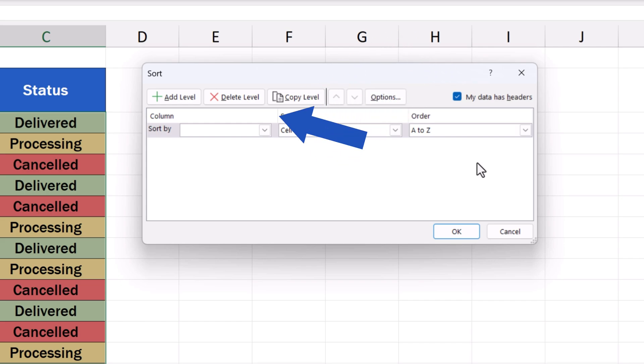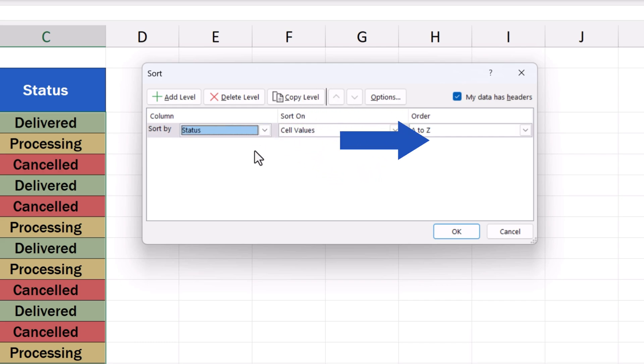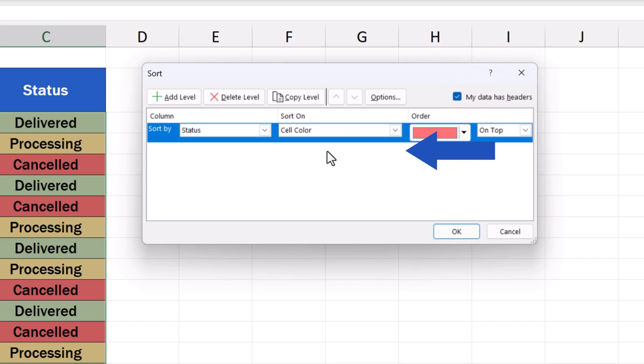We click on the drop-down menu next to Sort By, and select the column in which we need the data to be sorted. For example, here we'll go for the column Status. From the next drop-down list marked Sort On, we choose Cell Color, because now we want to sort by color.